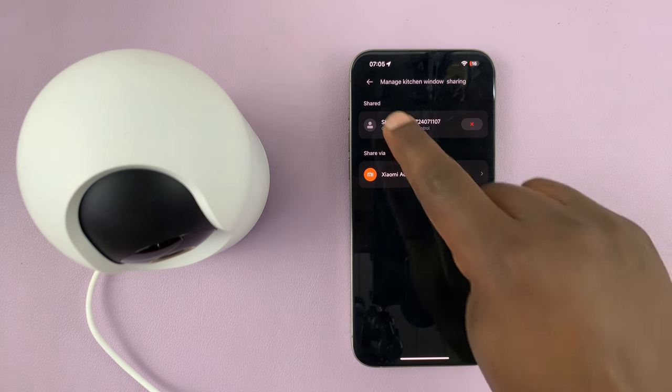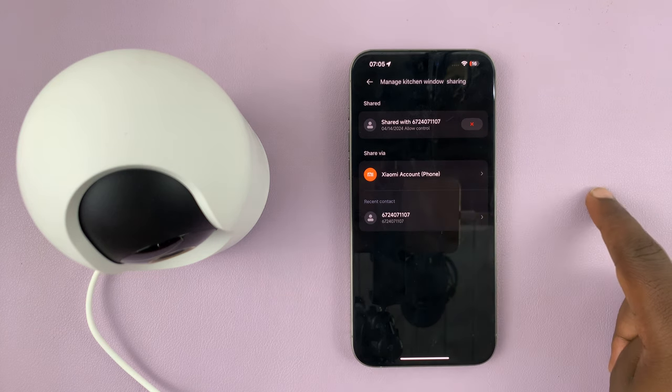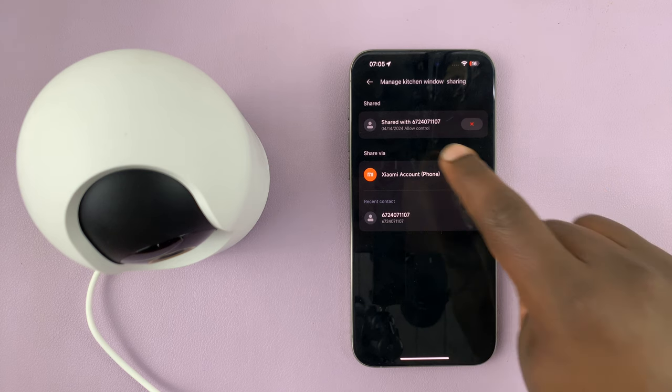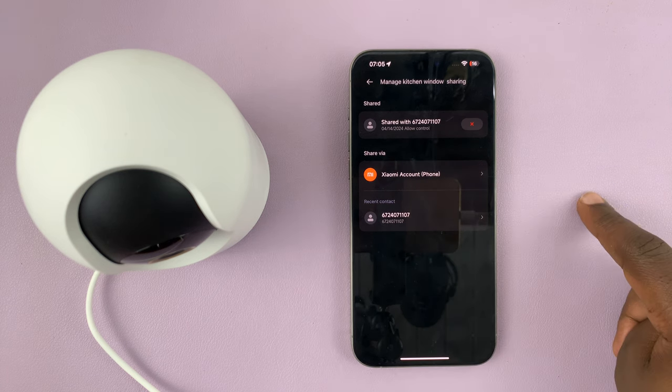You should see under shared who you're sharing your camera with. So as you can see, currently I'm sharing with that user.